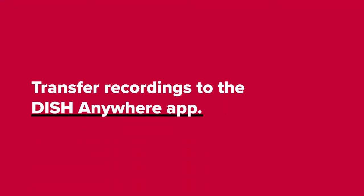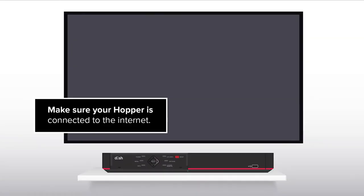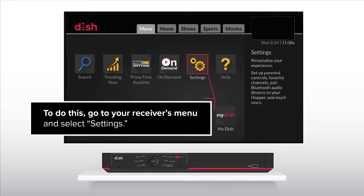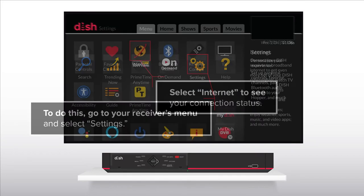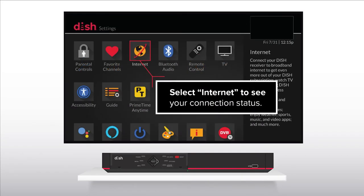Transfer recordings to the Dish Anywhere app. Make sure your Hopper is connected to the internet. To do this, go to your receiver's menu and select Settings. Select Internet to see your connection status.